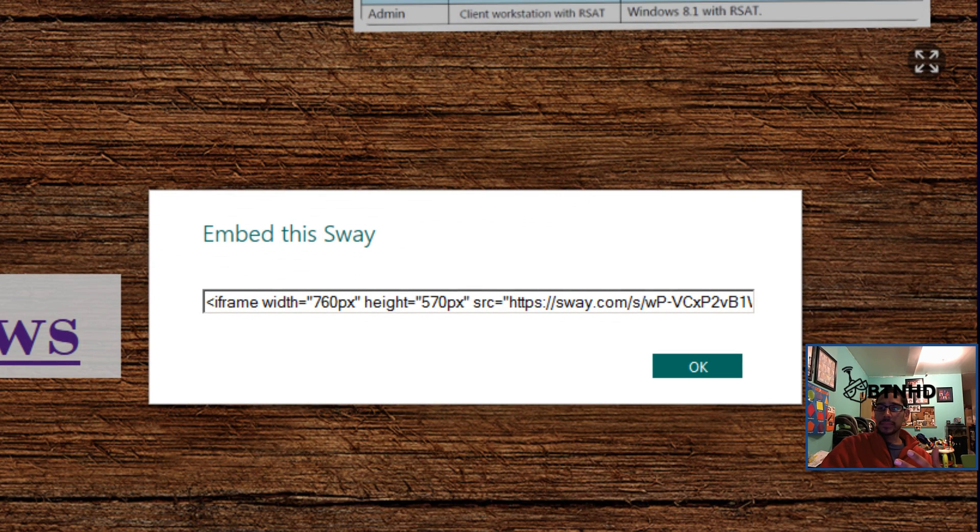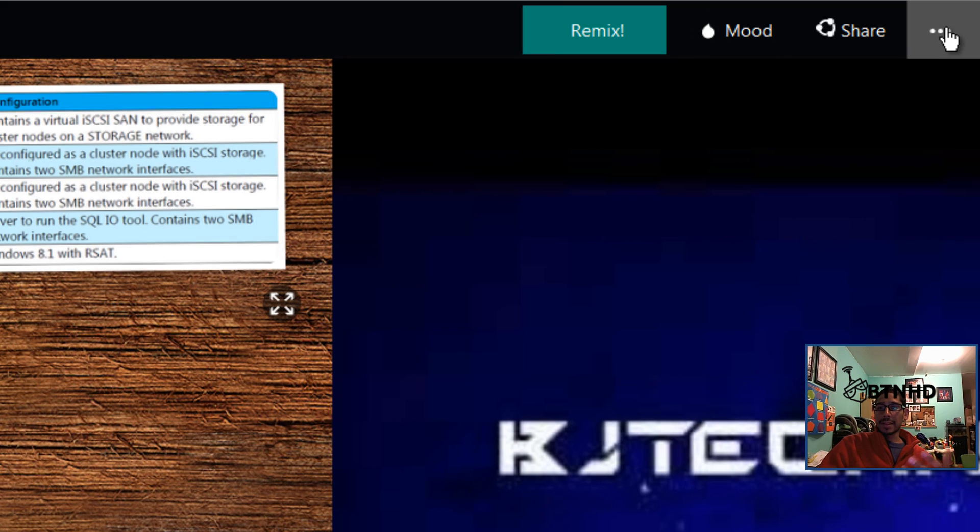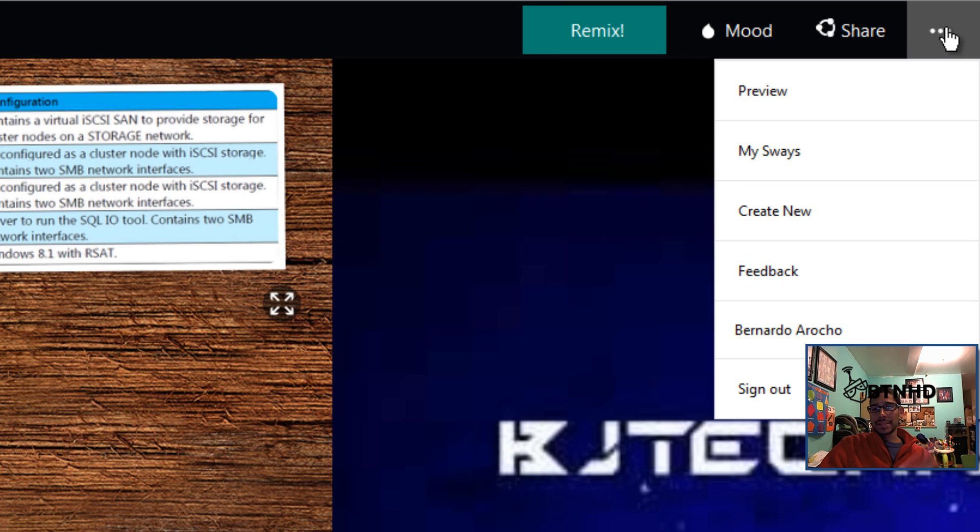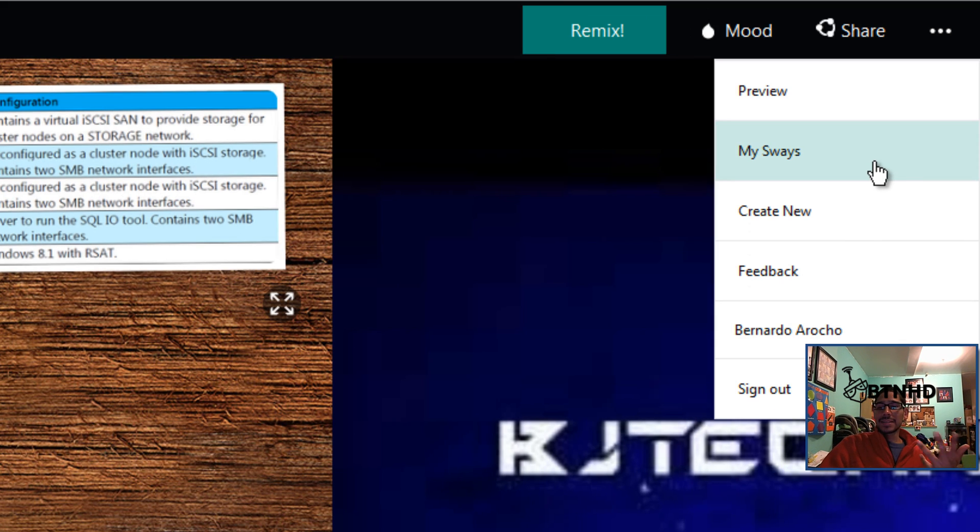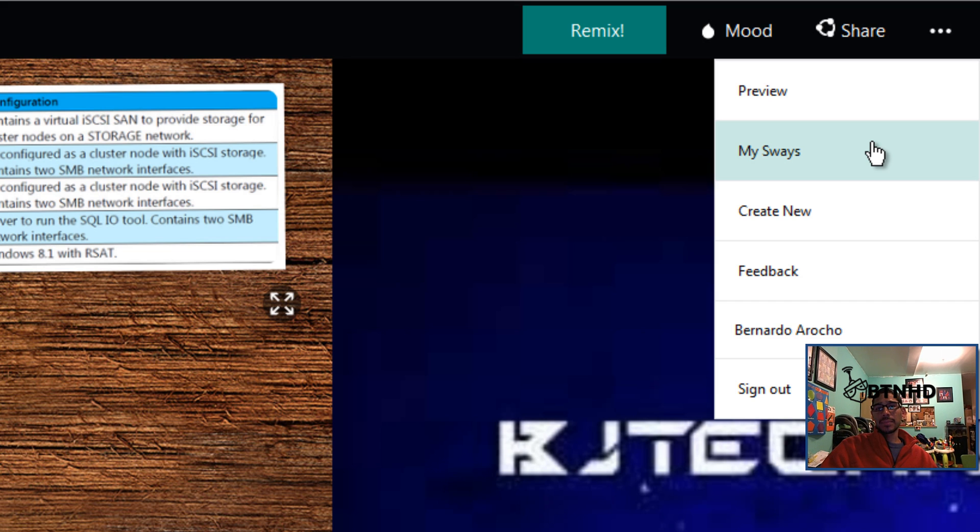You're also able to embed this into your site as well, which is awesome. You can preview. That's pretty self-explanatory. It's still developing, it doesn't have a lot of templates. You can't manipulate it the way that you would normally do in a PowerPoint presentation.